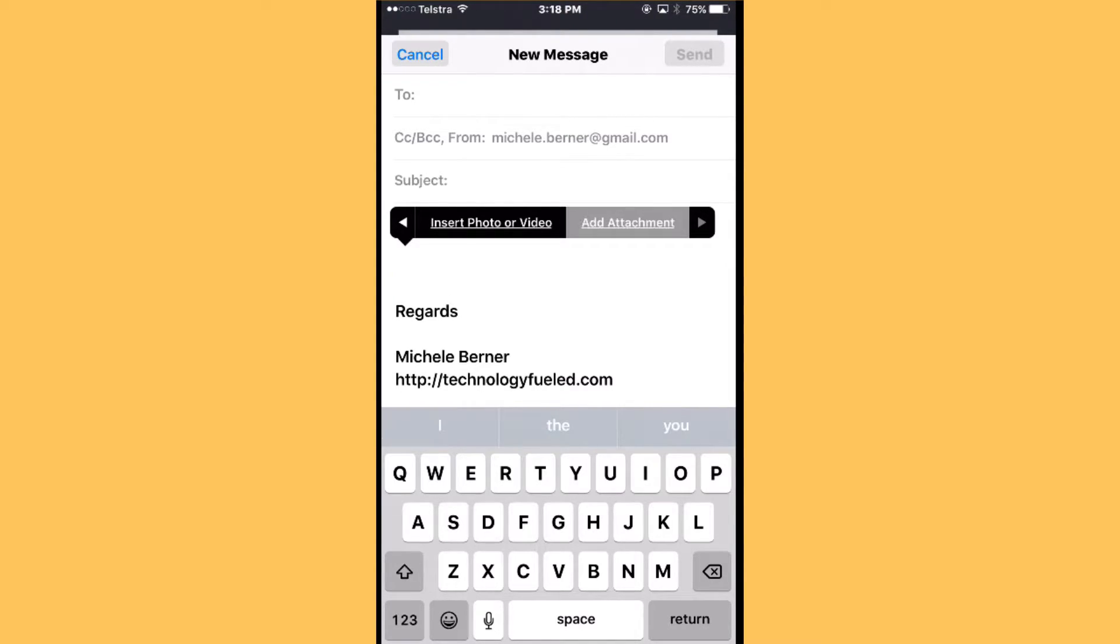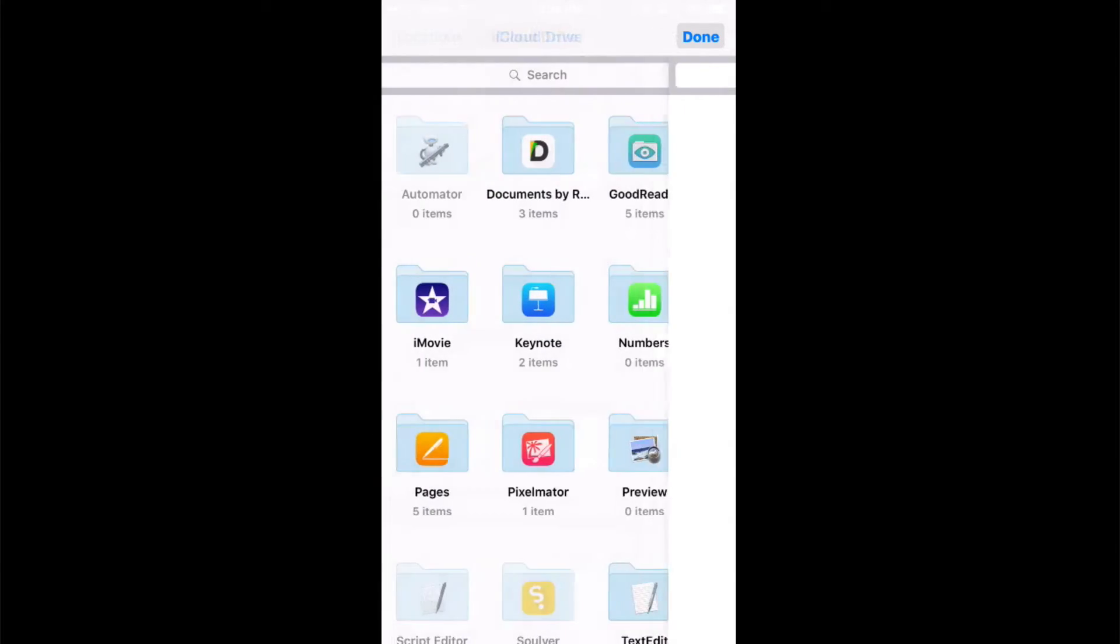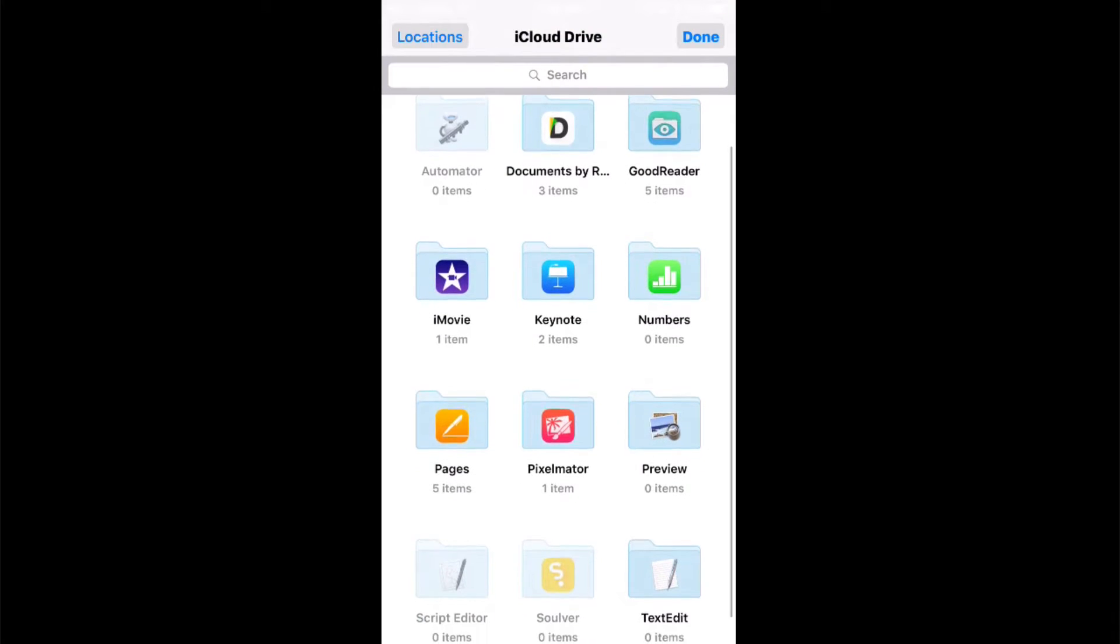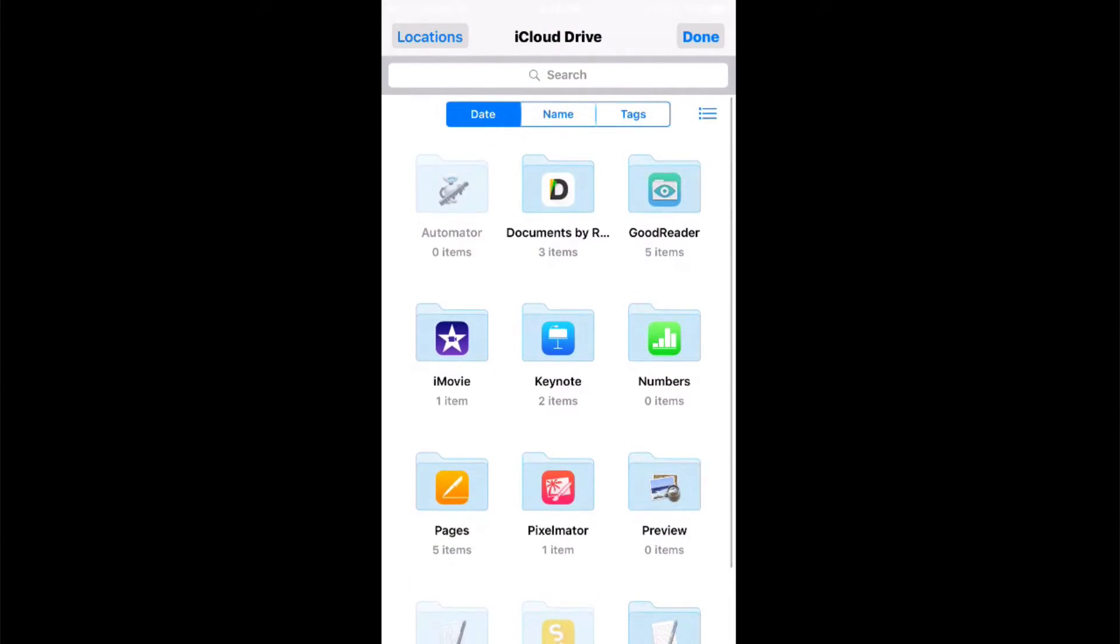So tap add attachment and it will take you straight into iCloud Drive. So if you had any documents in Keynote or Numbers or Pages or any of these apps that you've set up to work with iCloud Drive, you could.